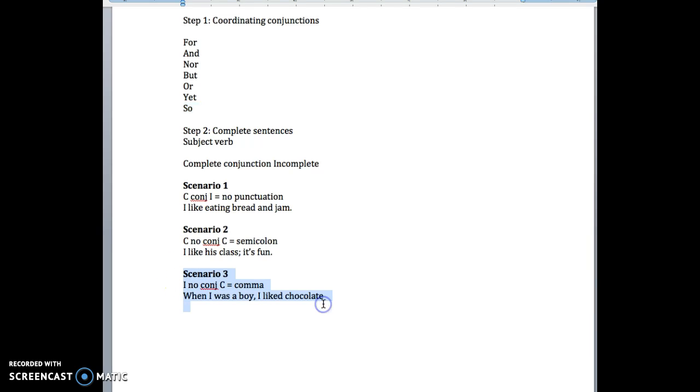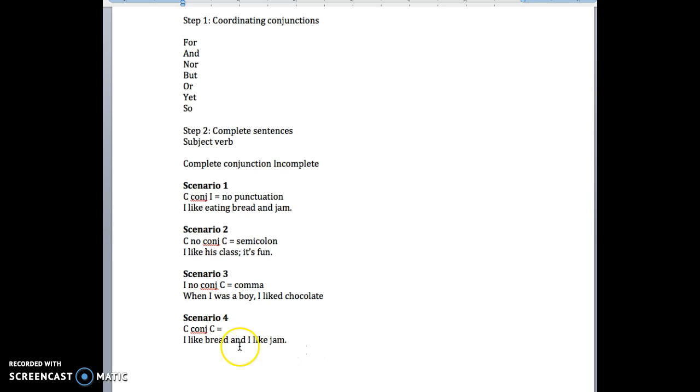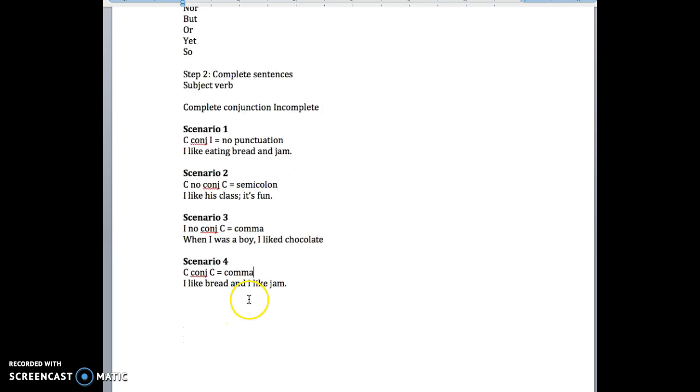So what do we do if we have a complete sentence with a conjunction? As in, 'I like bread, and I like jam.' Complete sentence, conjunction, complete sentence. And the answer here is comma, and this might be the most common mistake I see kids make in the papers. Not only kids, I mean, I see a lot of books with this mistake all throughout it, all throughout the books.